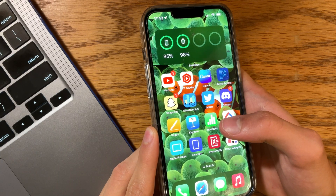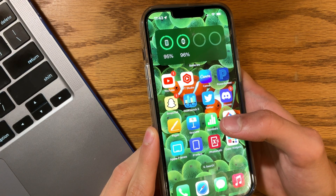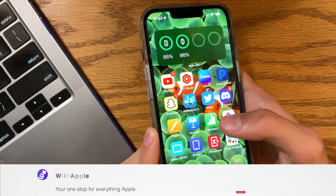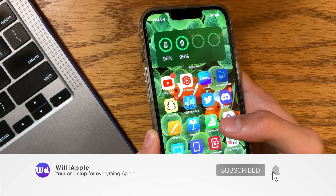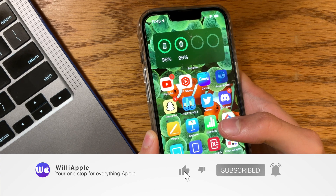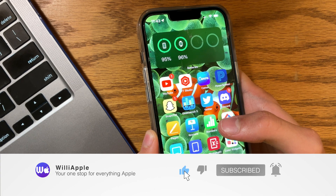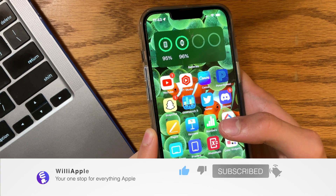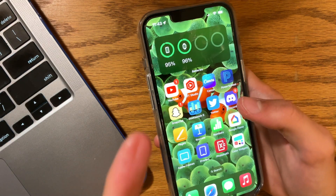That is all I have to say about iOS 16 beta 4. Thanks for watching — come like, subscribe, share it with your friends, and I'll see you in my next video. Bye!